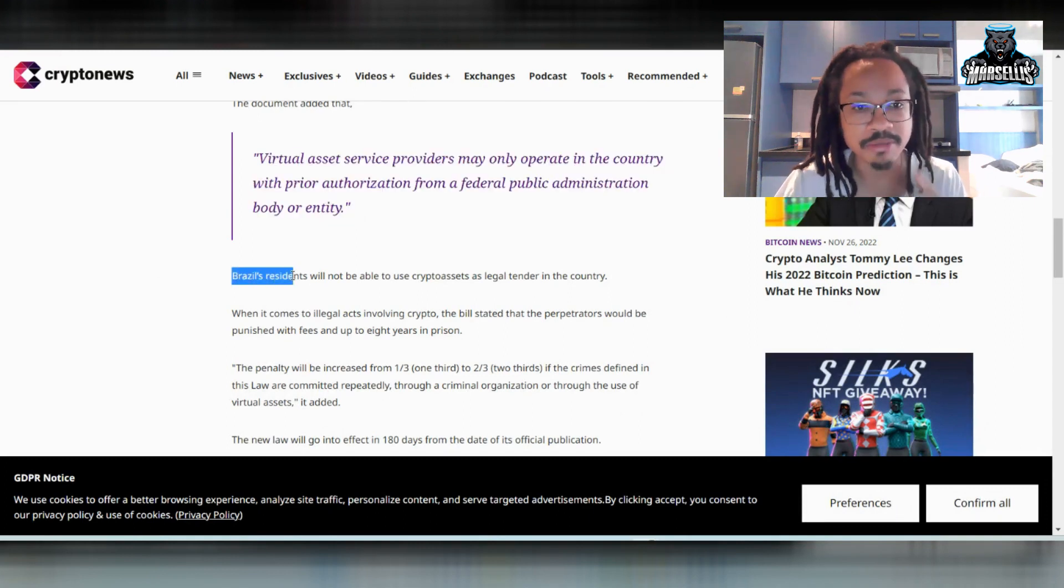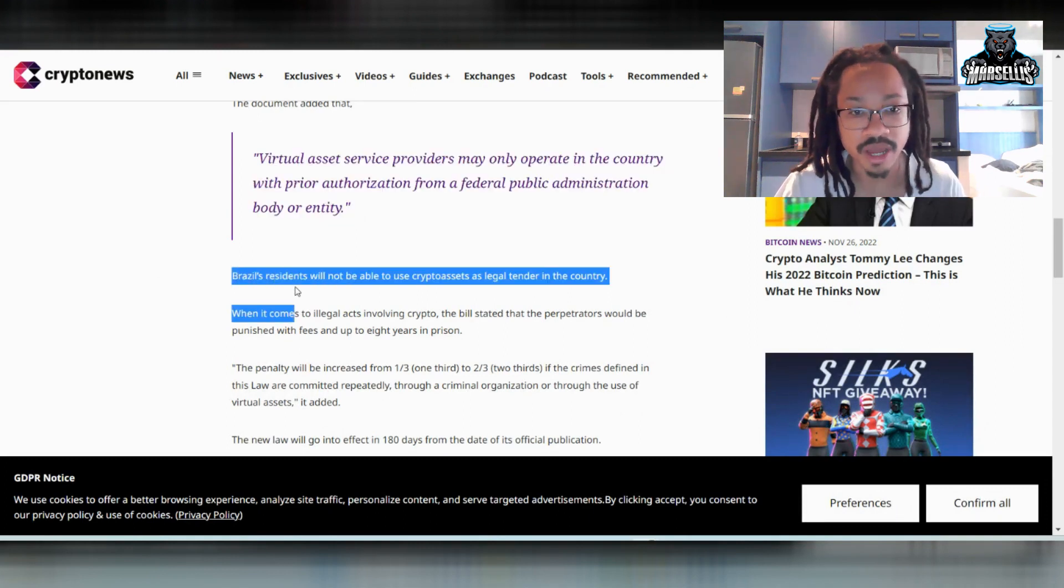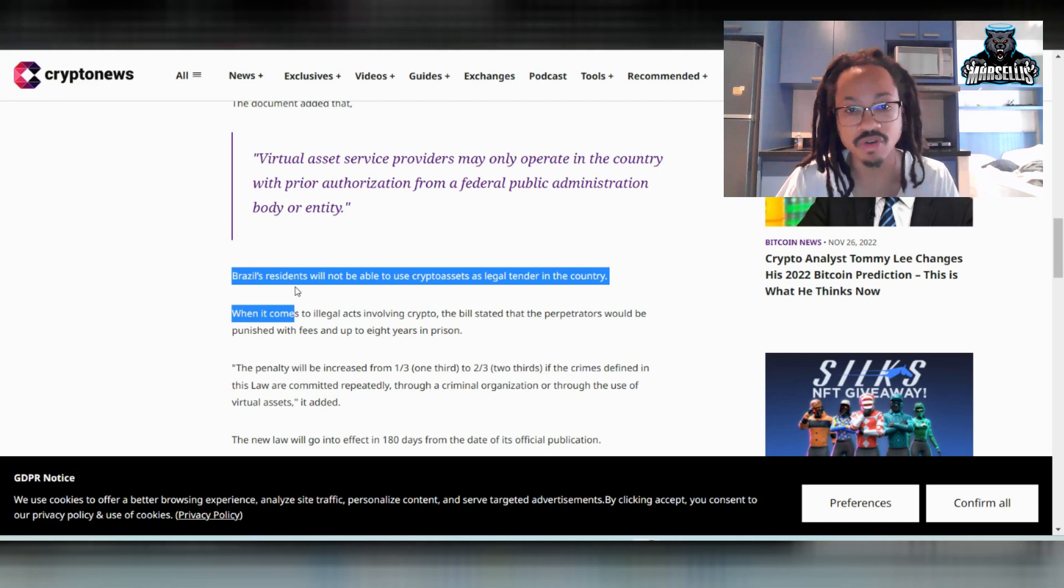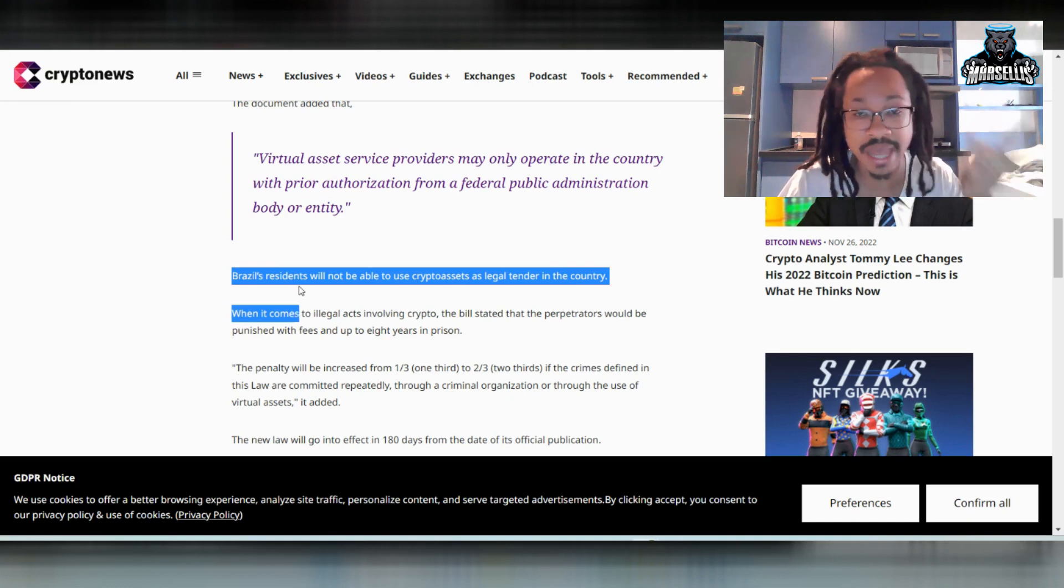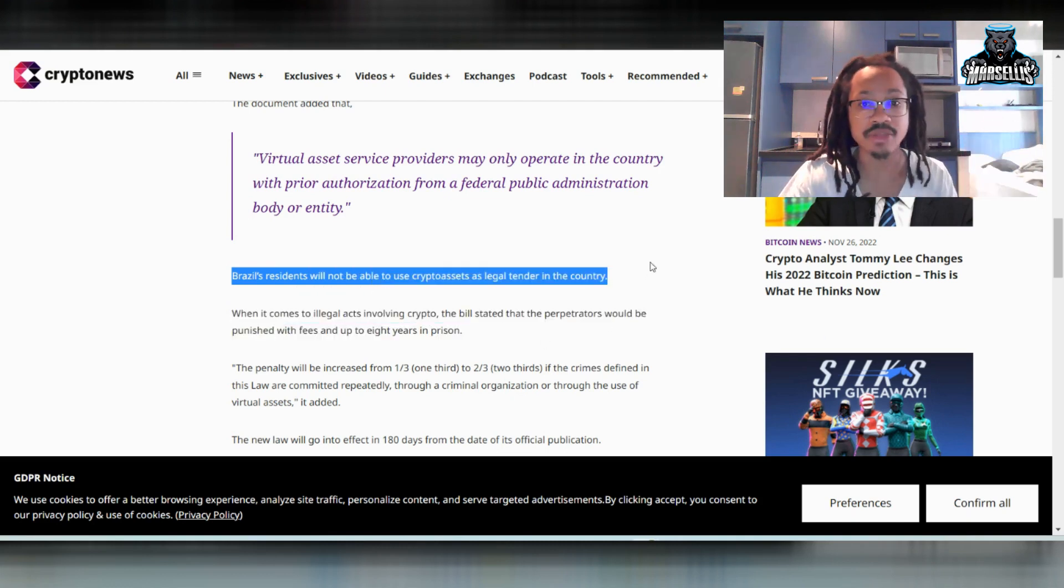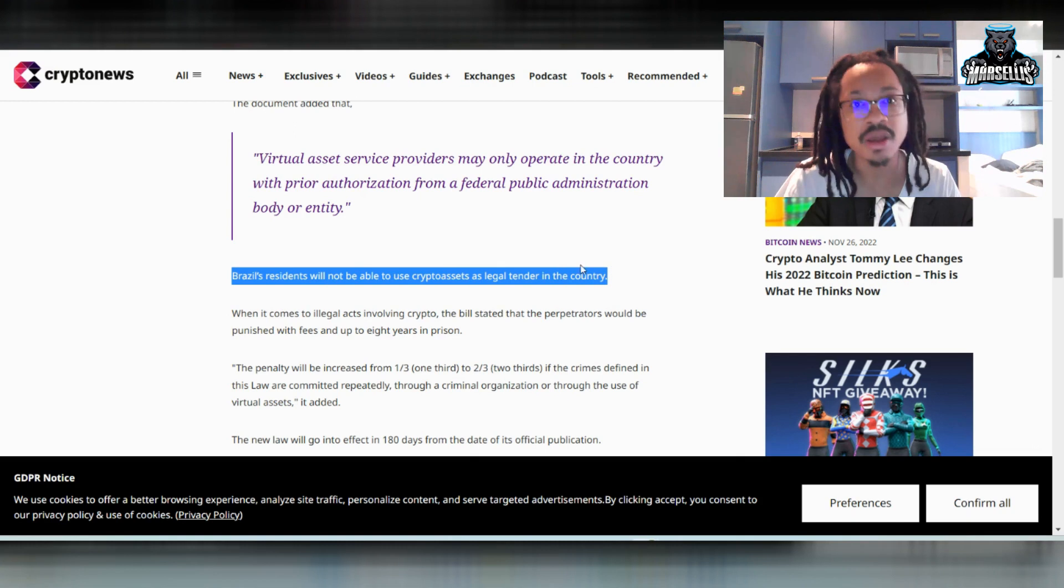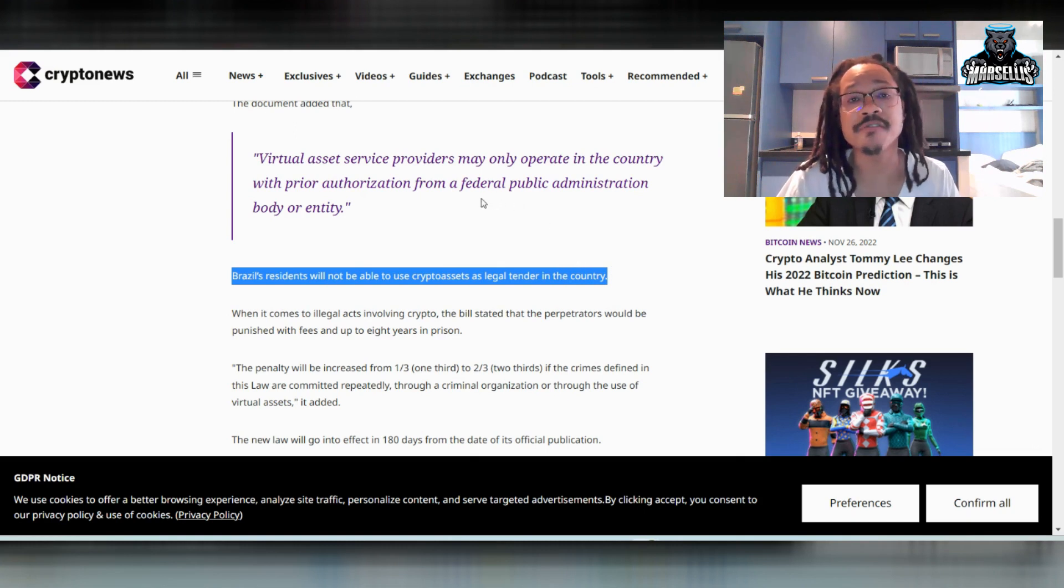So Crypto.com receives a license as a payment institution in Brazil. So Crypto.com is really pioneering this. But we're going to go over the Crypto.com thing here in a second. But we're going to continue to go over this in full. They say Brazil's residents will not be able to use crypto assets as legal tender in the country. So it's not a legal tender, but you could use it as a form of payment.